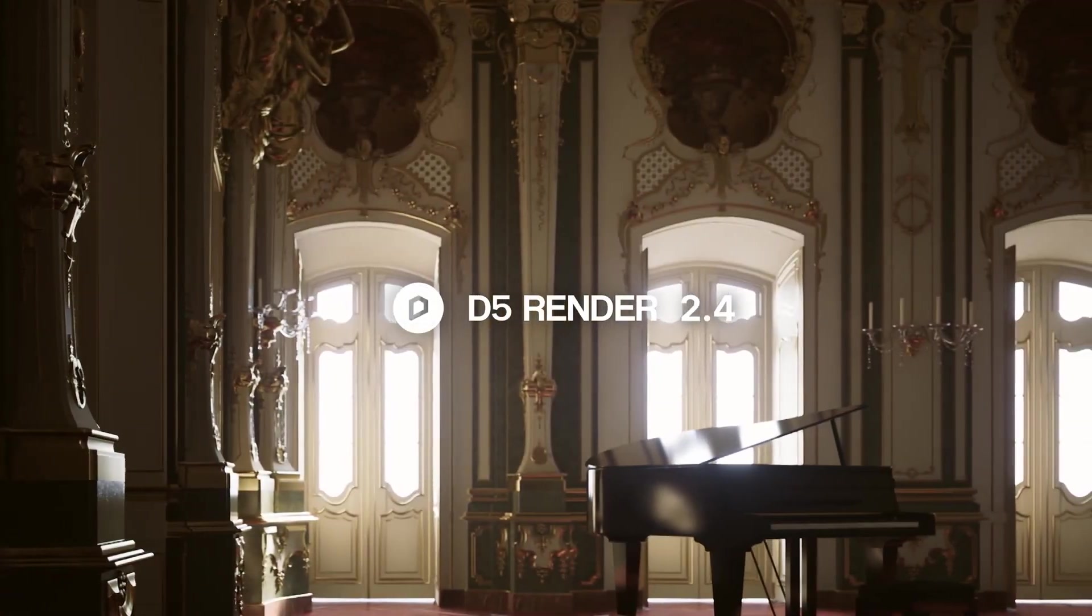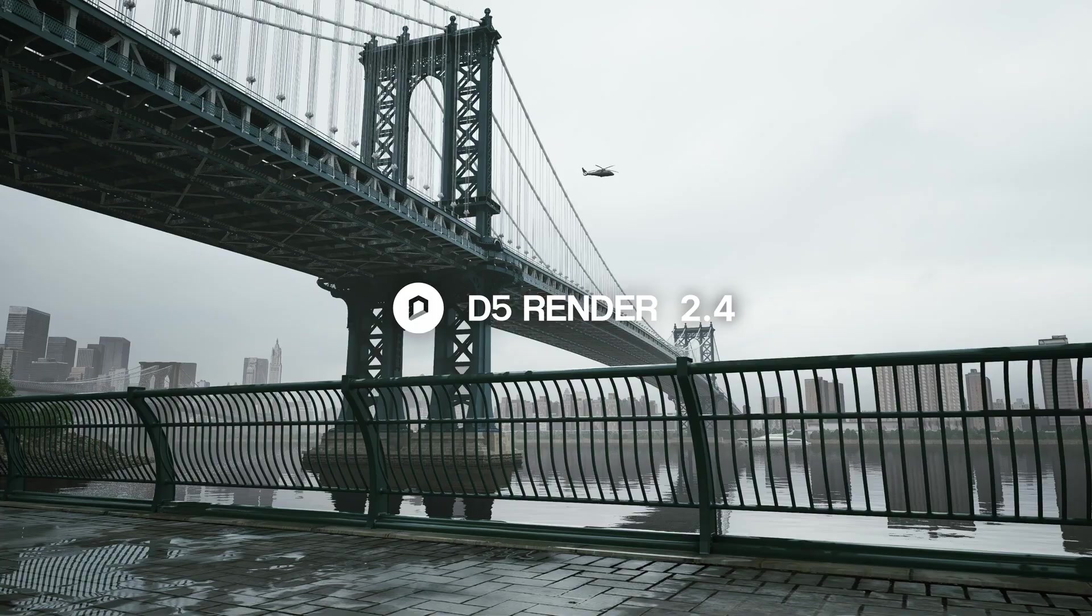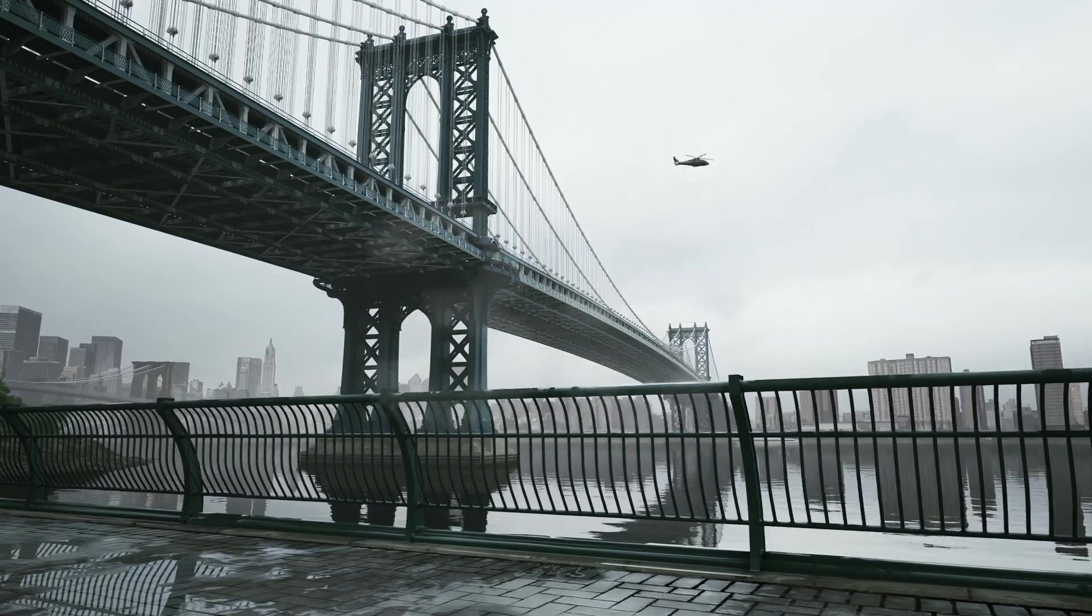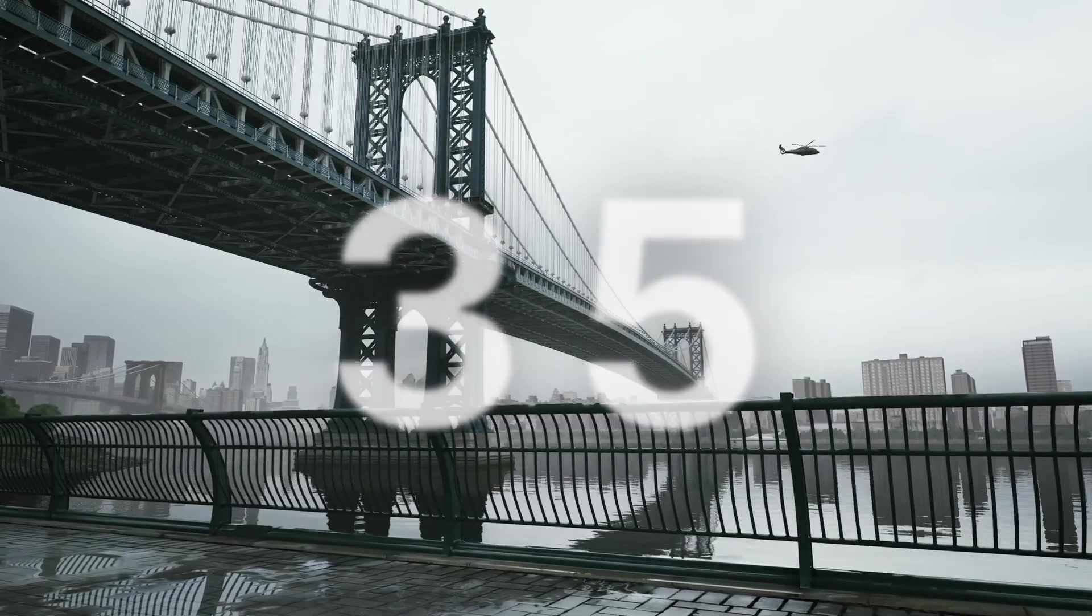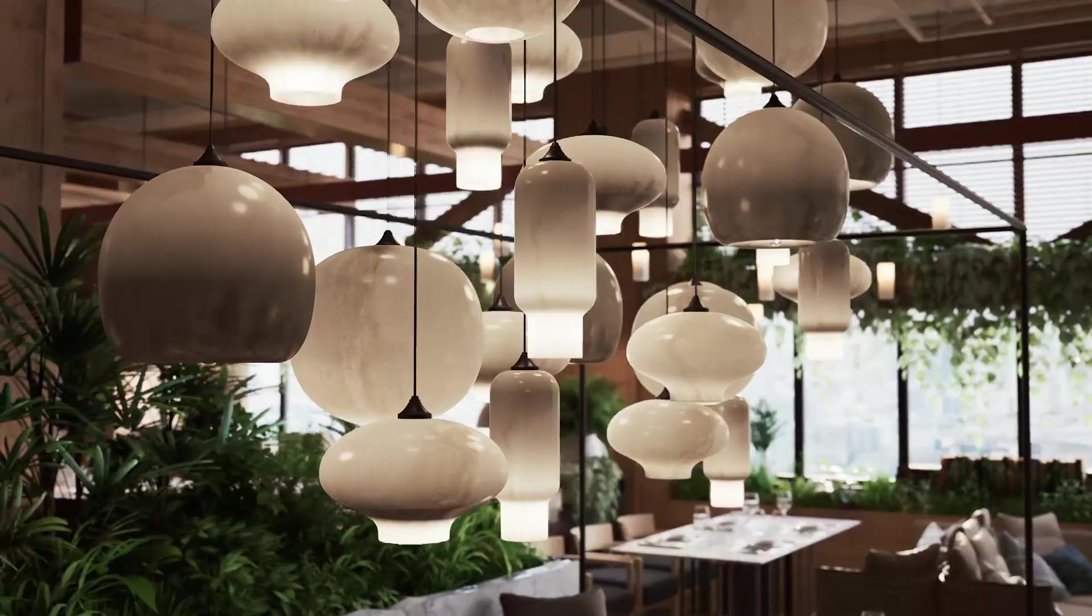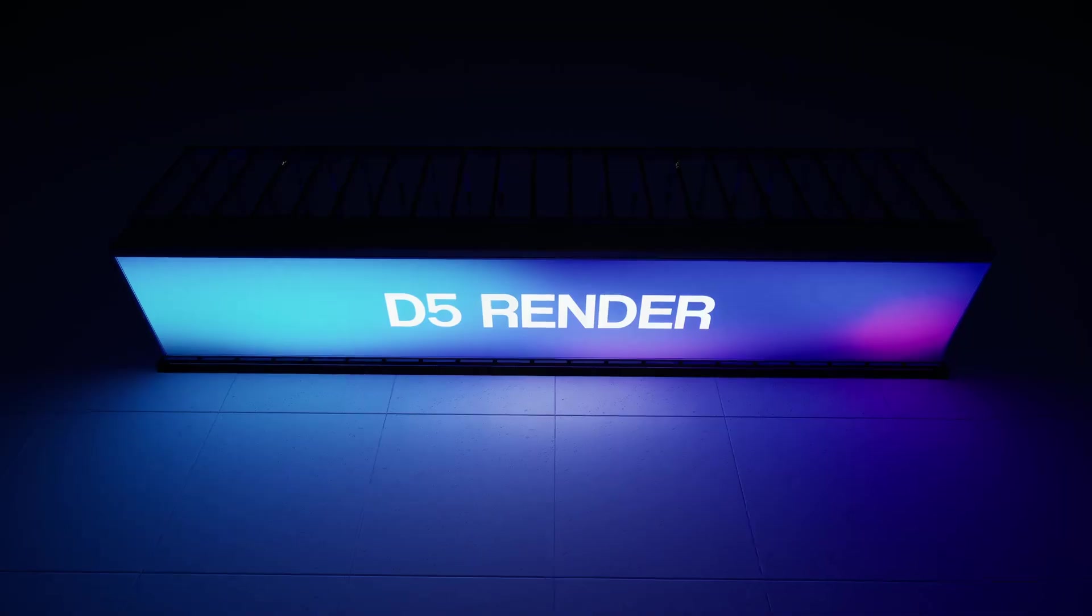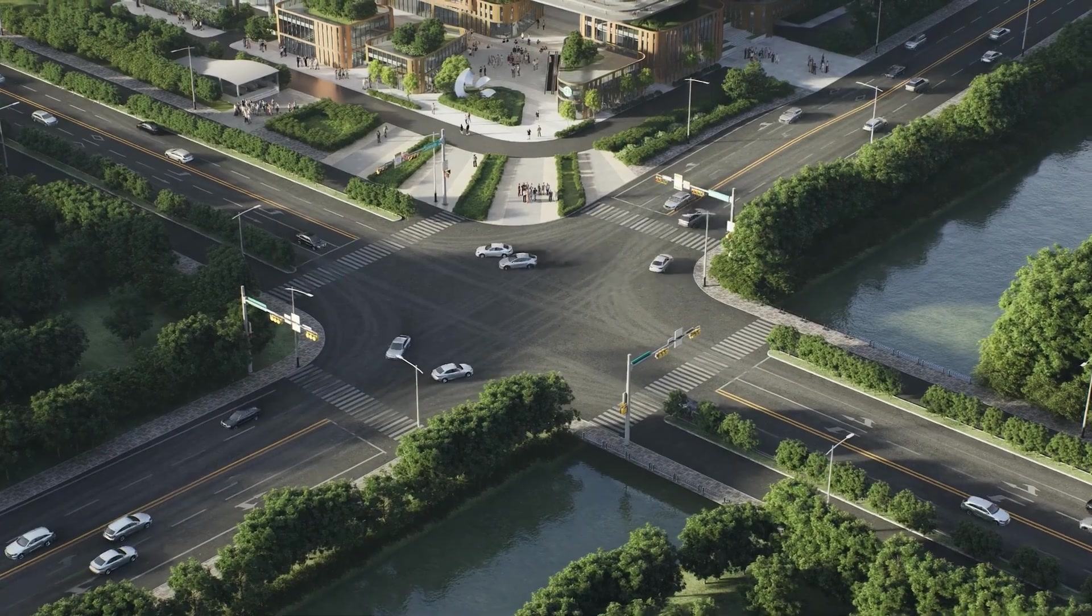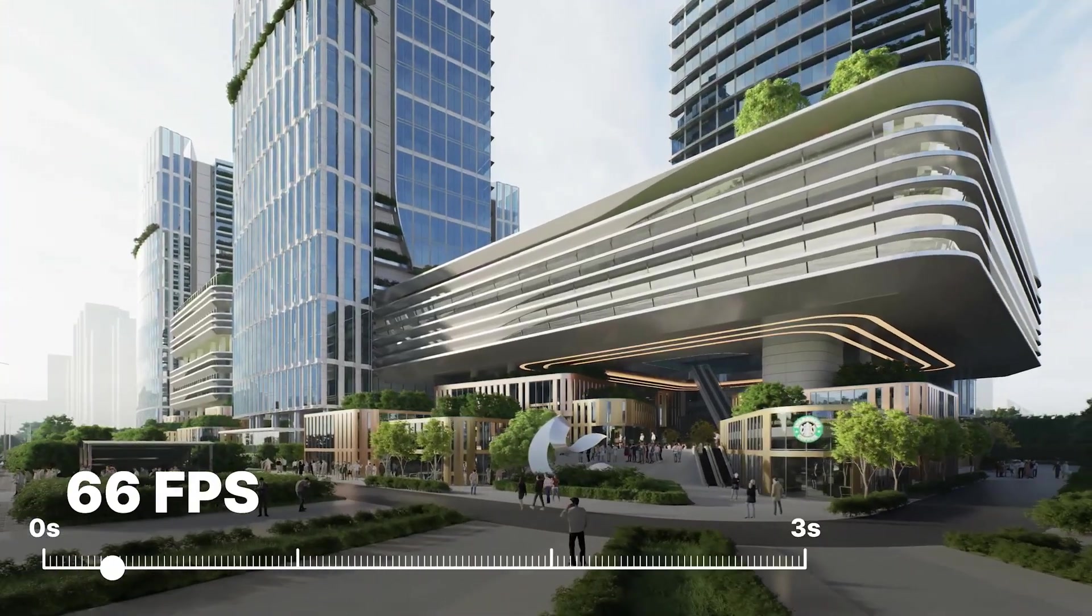D5 Render 2.4 available now. Ultimate real-time rendering with a leap in effects and performance. The latest version comes with 35 updates including the brand new D5 GI, subsurface scattering material, optimized emissive effect, path tool, and multiple frame rate options.